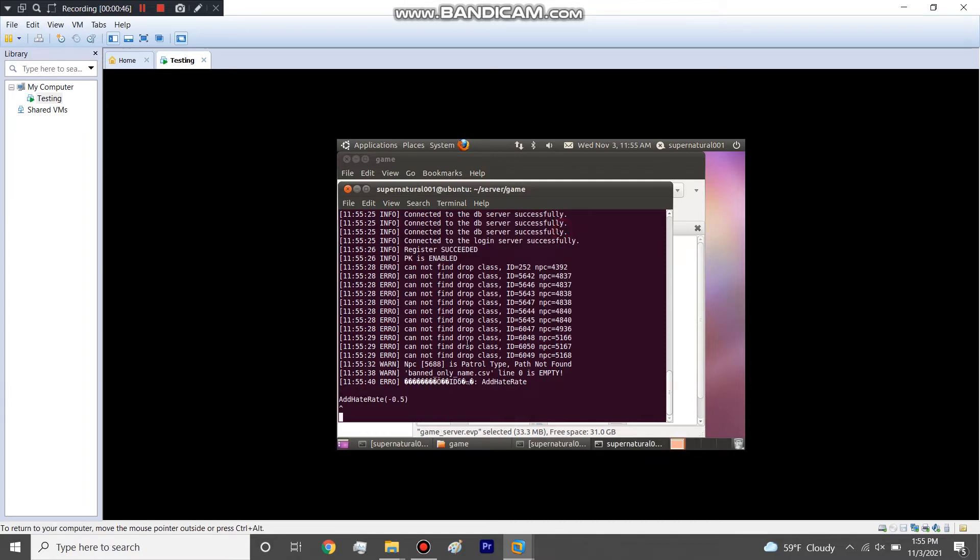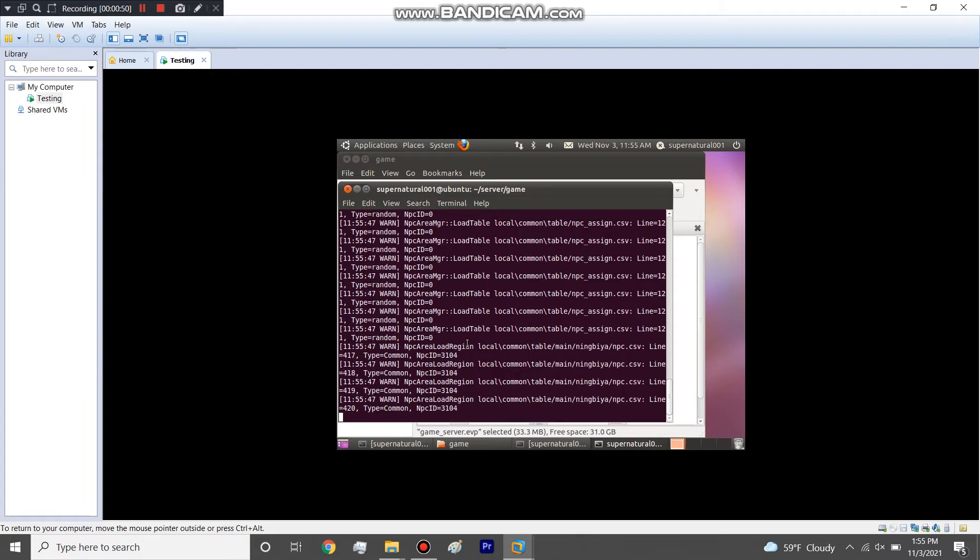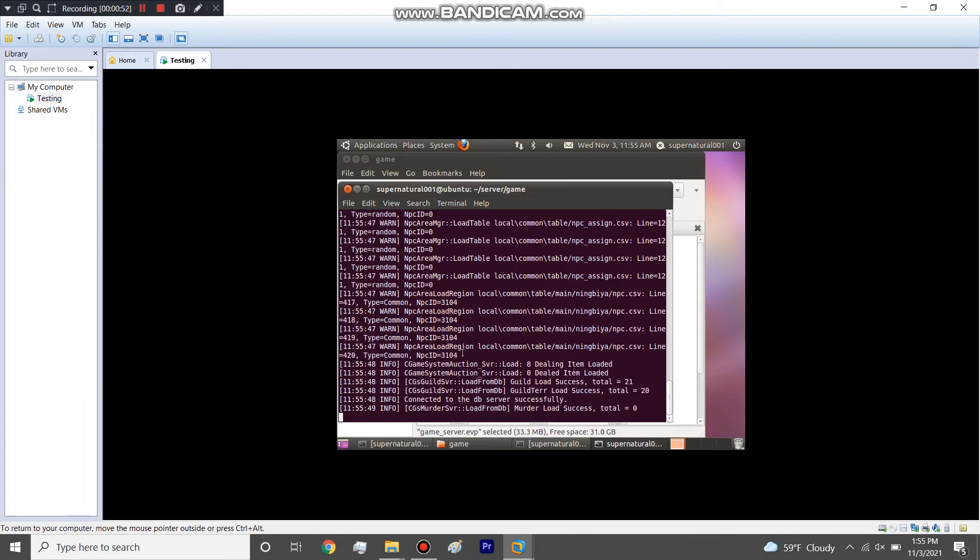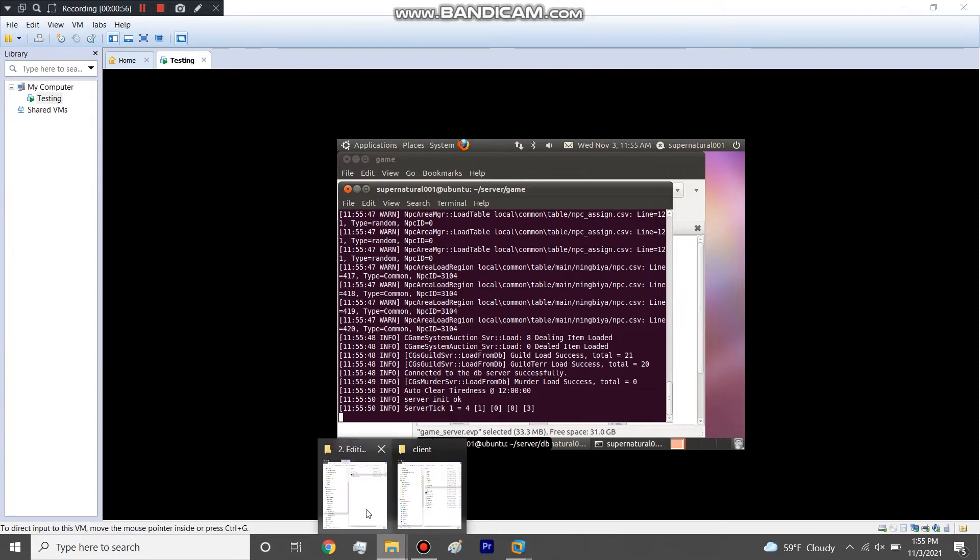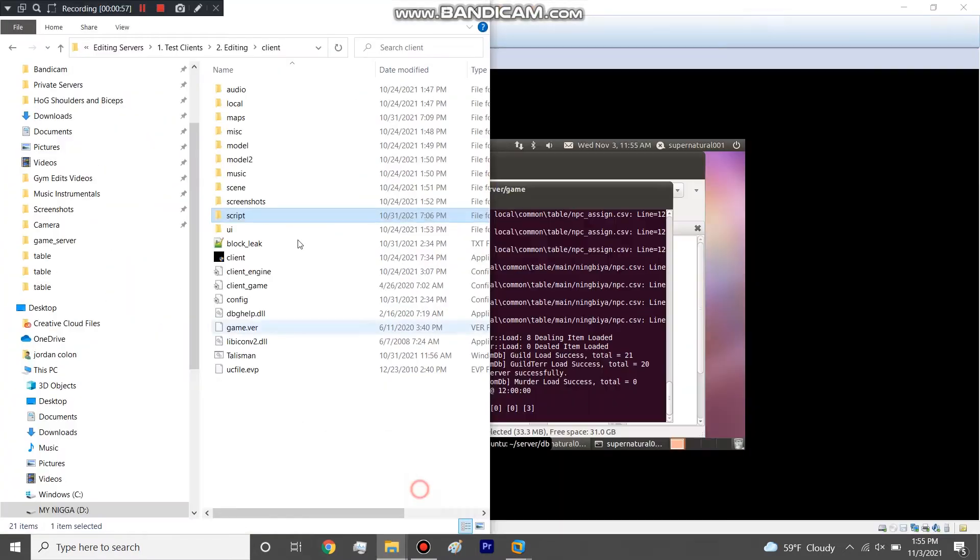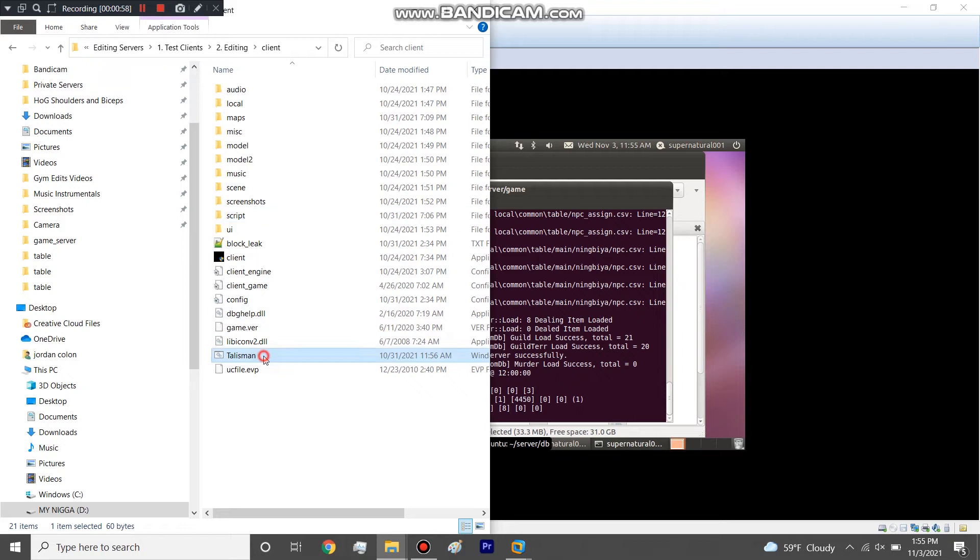Once it gets online we're going to open up a client and check out the new map. Alright, server's ticking so we're online. We're going to open up a client.